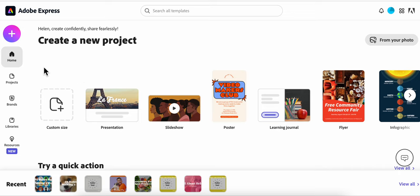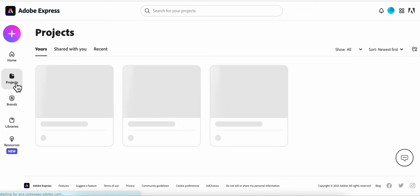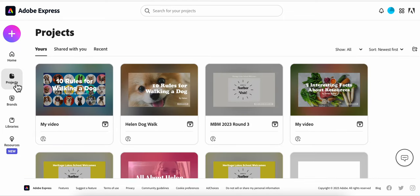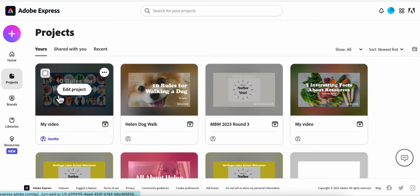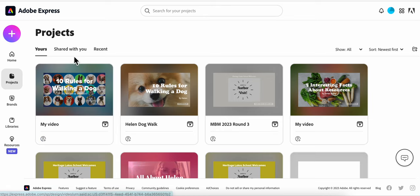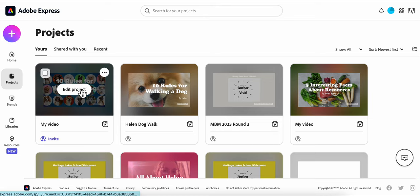So first of all, when you come back into Adobe Express, rather than hitting the plus sign if you want to edit something you've already started, you're going to go to projects. You're going to see all your projects there listed from most recent to least recent. So if you want to edit your project, you're simply going to click Edit Project.